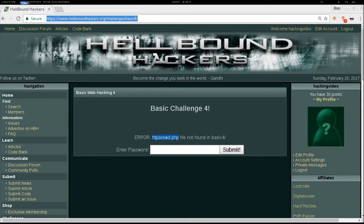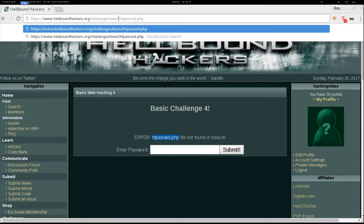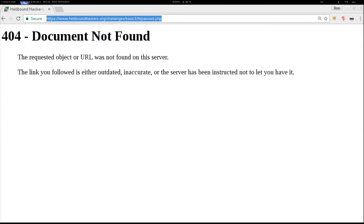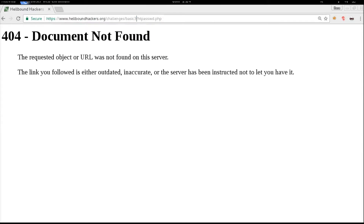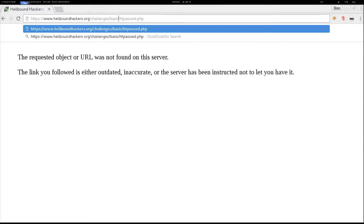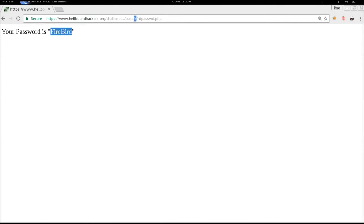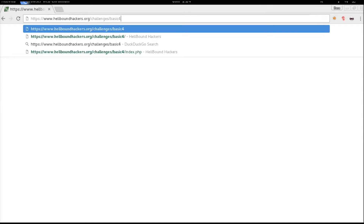So we will need to figure out where this file is. We can navigate to other challenges — for example, basic3. It's not in basic3. We can try with basic5, and here it is: your password is 'firebird'.